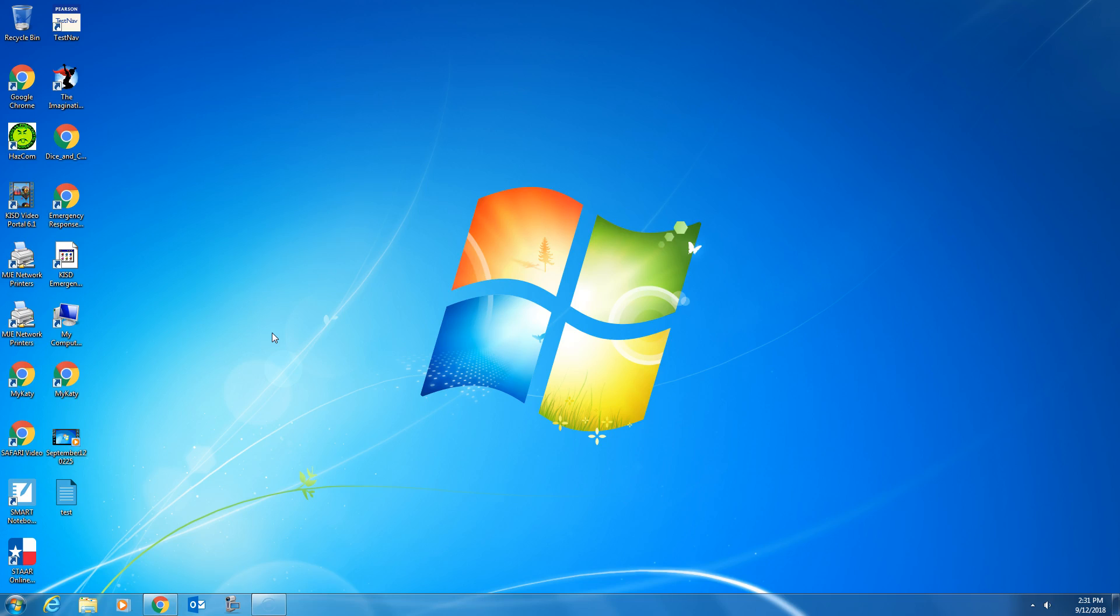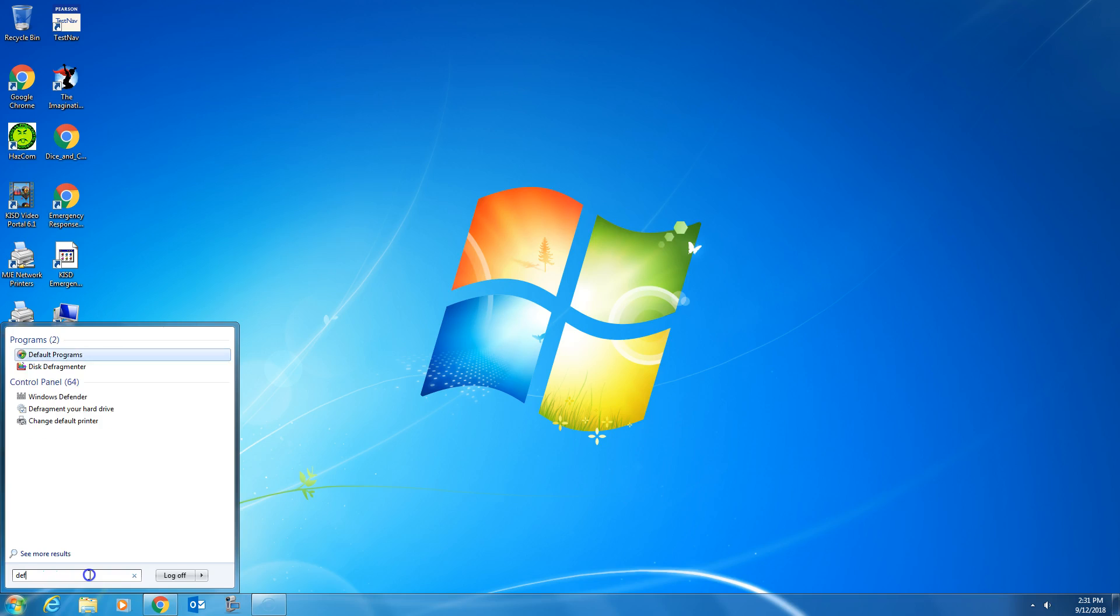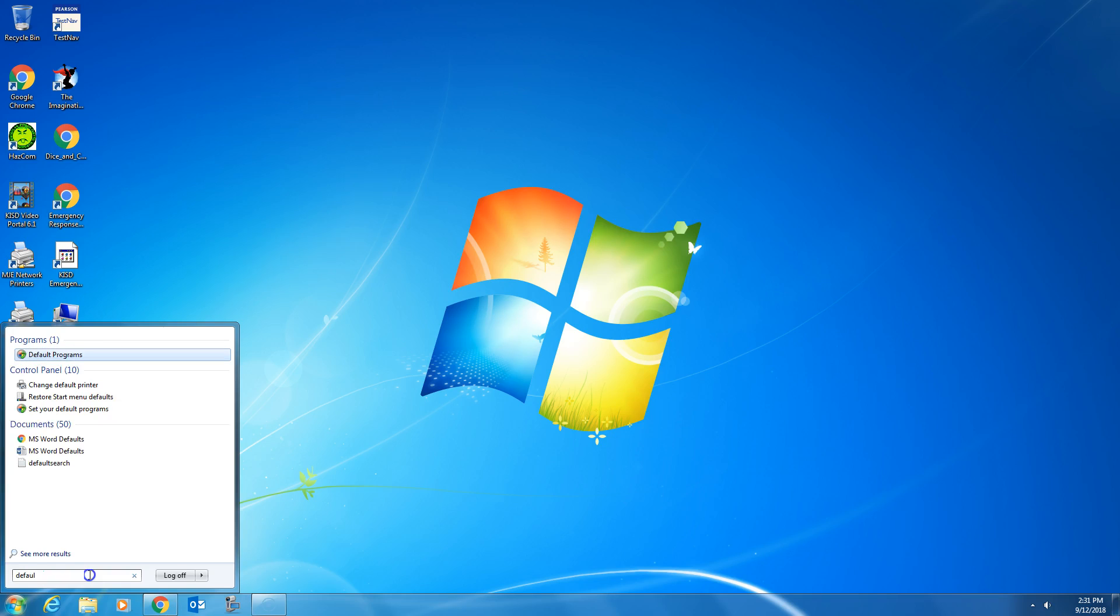In order to set that as my default, all I have to do is go down to the Start button, click on it, and in that search bar that comes up, type the word Default, and it should say Default Programs at the top.